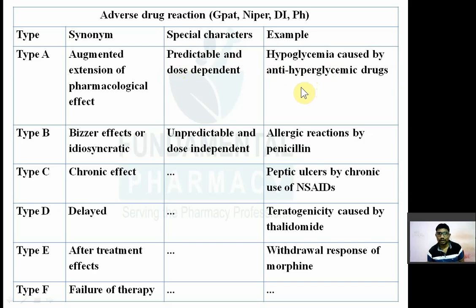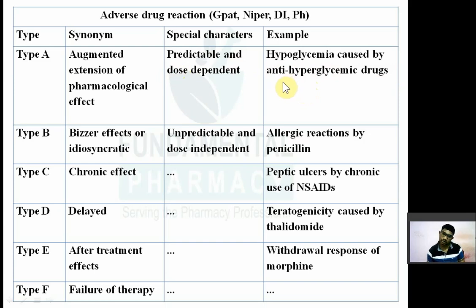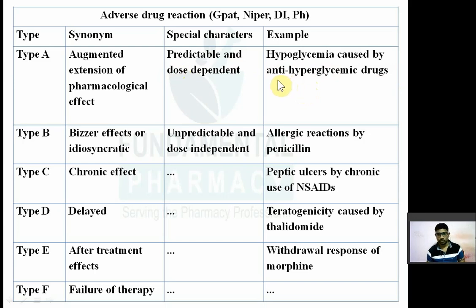If your physician has prescribed 10 international units of insulin, that will decrease your blood sugar level to normal. But if you take 20 international units of insulin, it will decrease the glucose level further, causing hypoglycemia. So it is dose dependent and predictable. Type A — A for Augmentation.